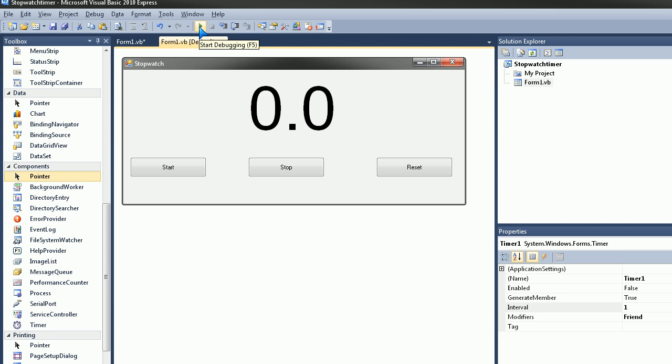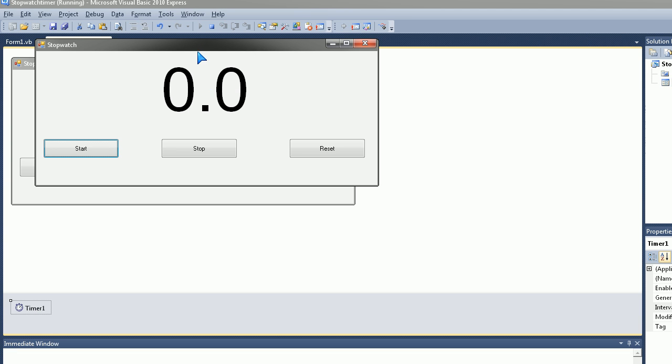So let's just go ahead and hit F5 or this button over here and we'll see our thing running. So here it is, let's just go ahead and hit Start.